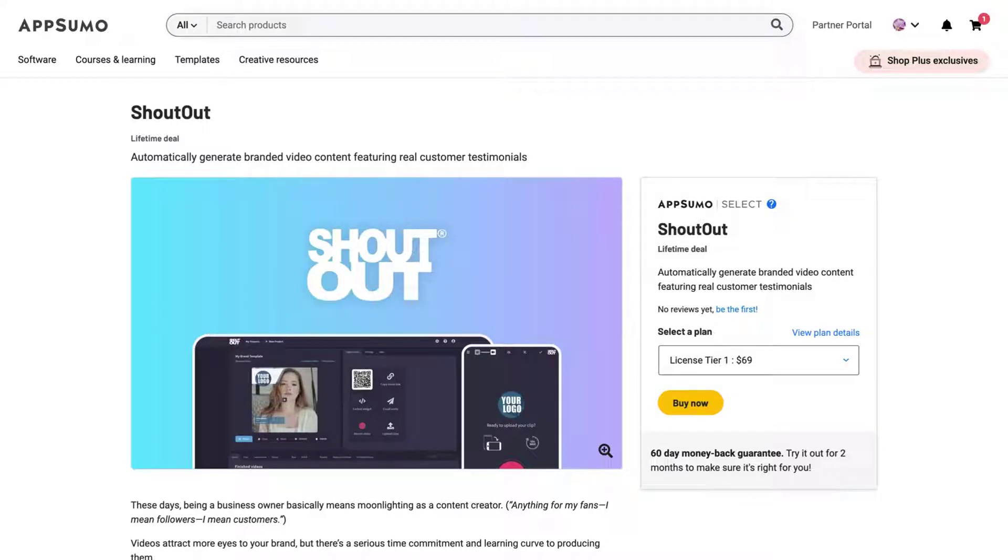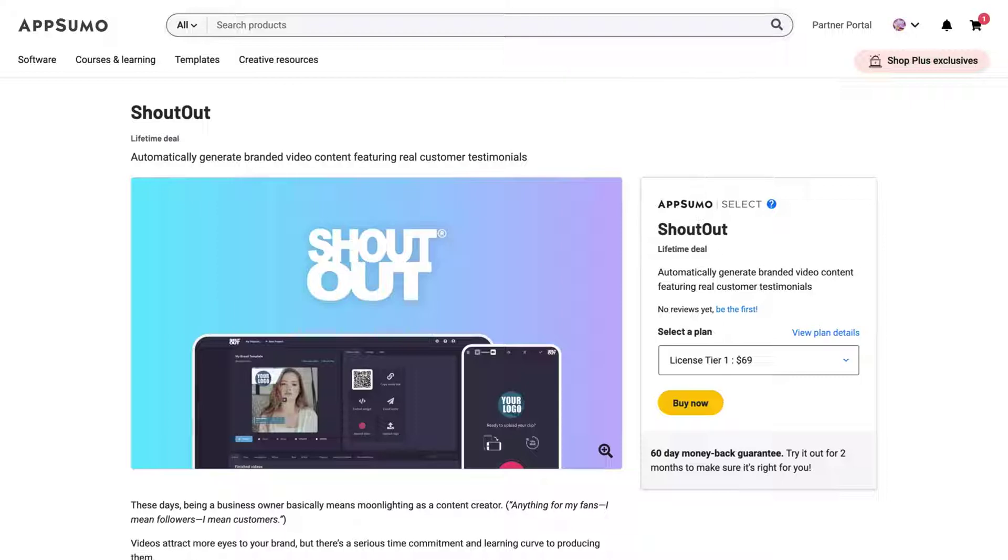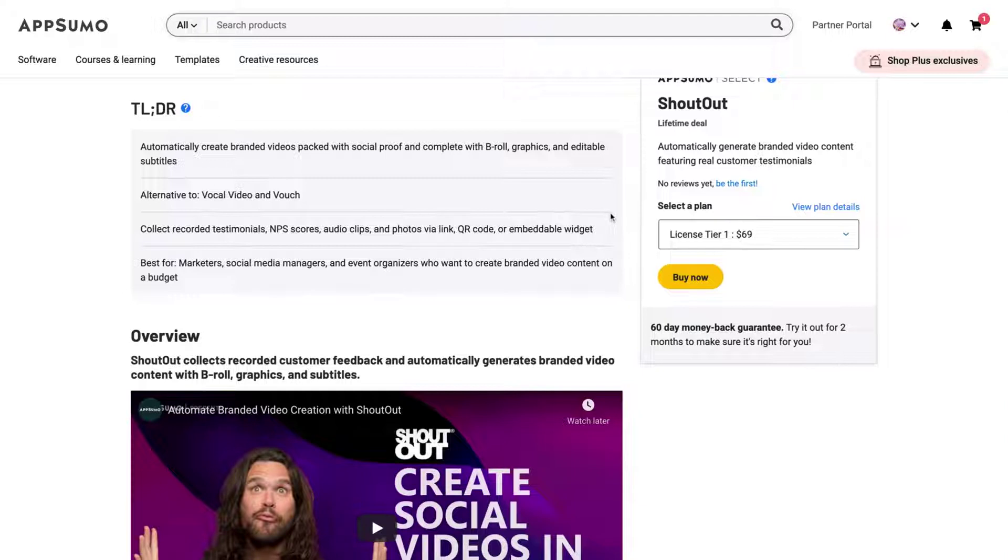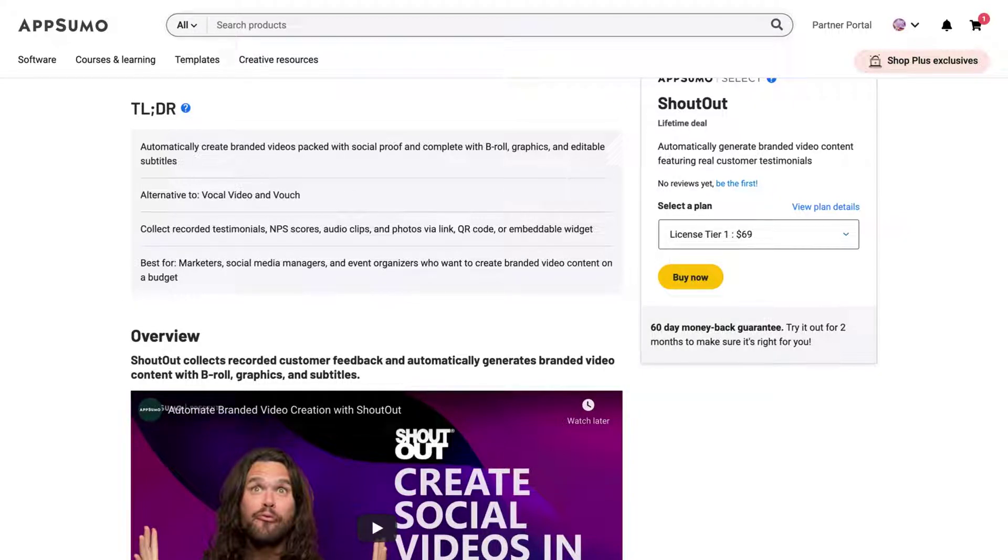Hello guys, Igor here doing one more AppSumo review. Today, analyzing Shoutout, a tool that just arrived on AppSumo and claims to automatically generate branded video content featuring real customer testimonials. So Shoutout collects recorded customer feedback and automatically generates branded videos, content with bureaus, graphics, and subtitles. Claims to be an alternative to vocal video and vouch.